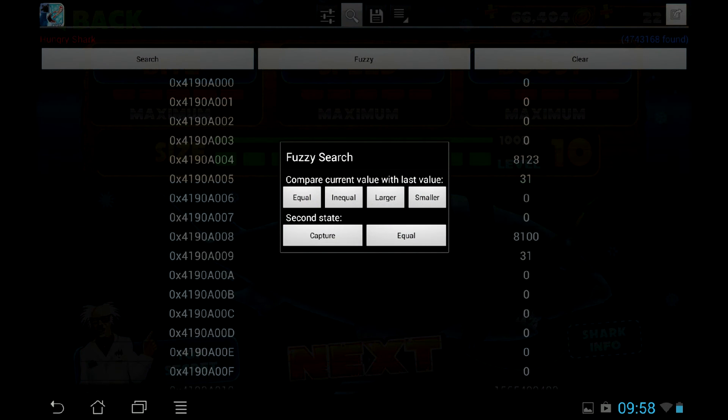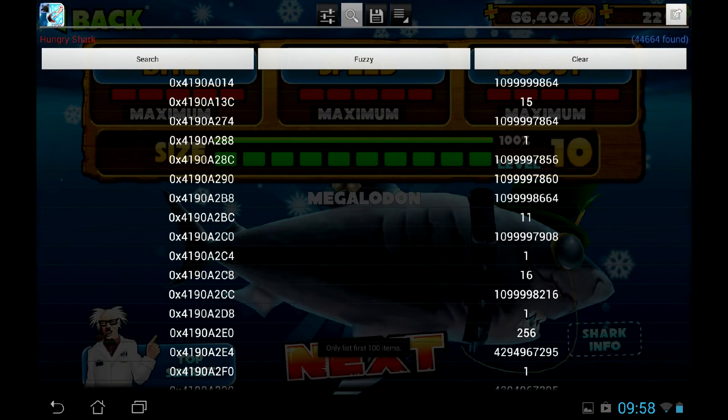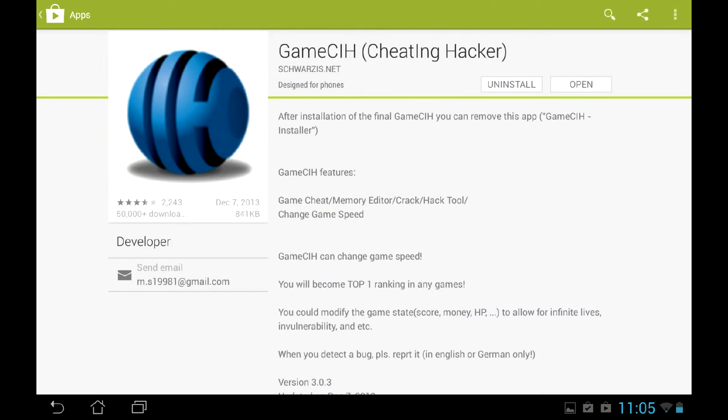Fuzzy mode, which searches all changing values for you, didn't help to cheat either. Let's try the other utility, GameCih.